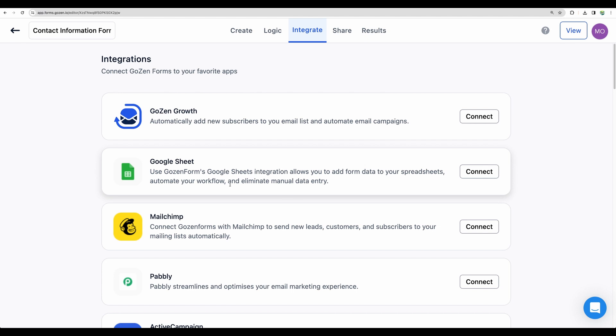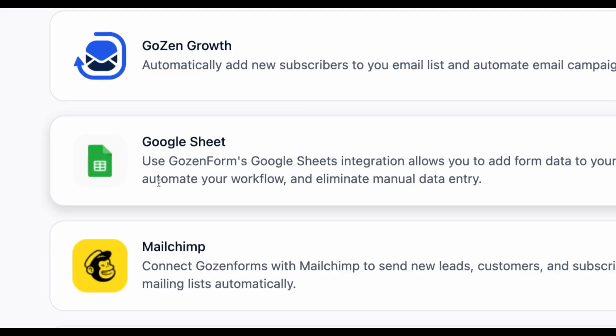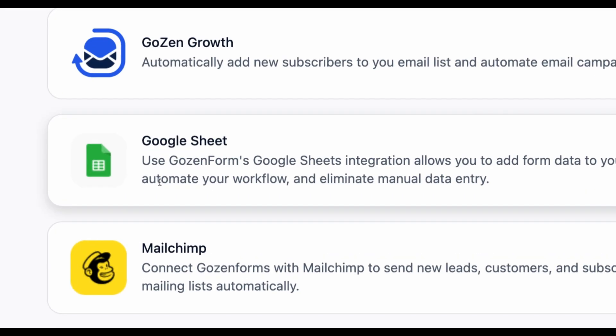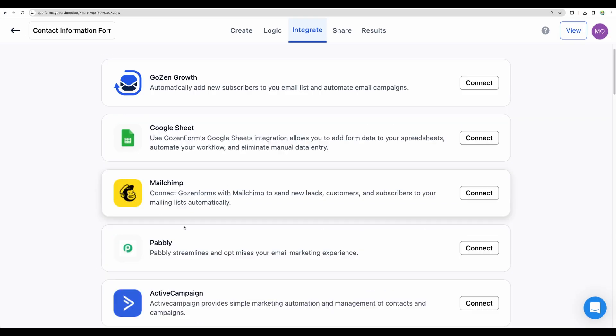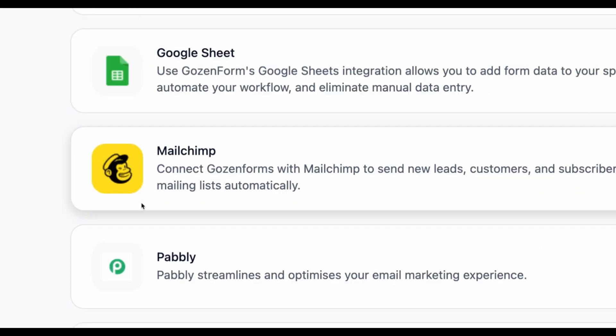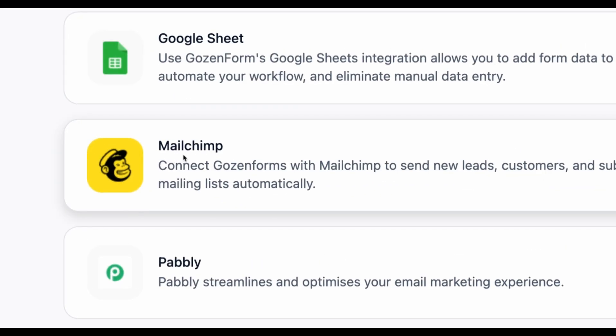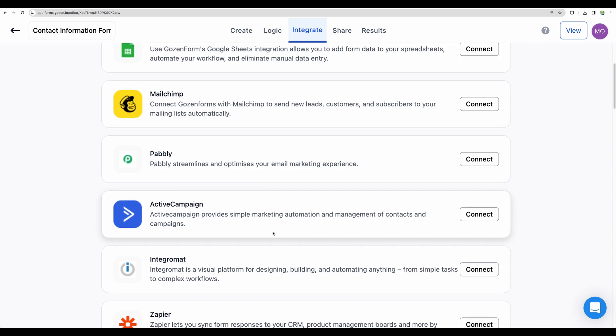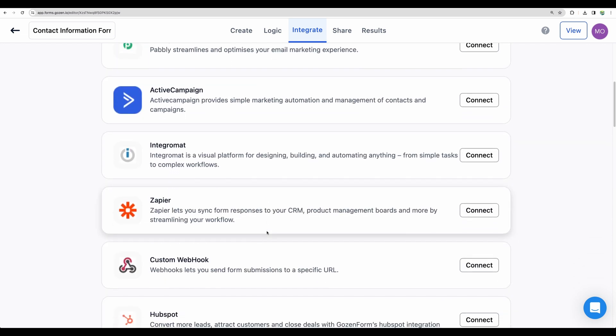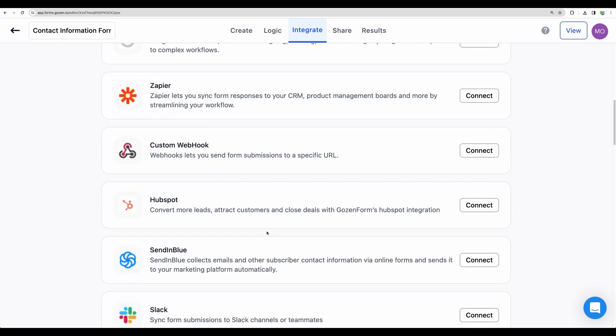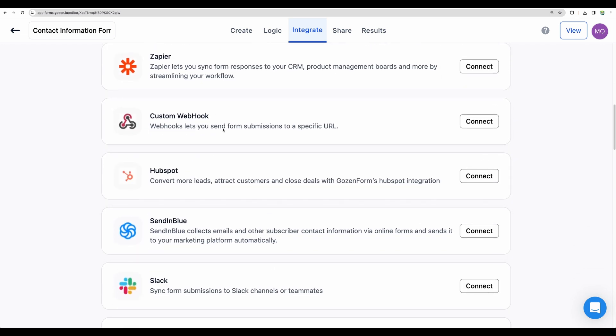For example, you can connect your Google Sheet and populate GoZenForms responses to your particular sheet or send email using MailChimp with information from your form. And you can see there are a few other integrations.